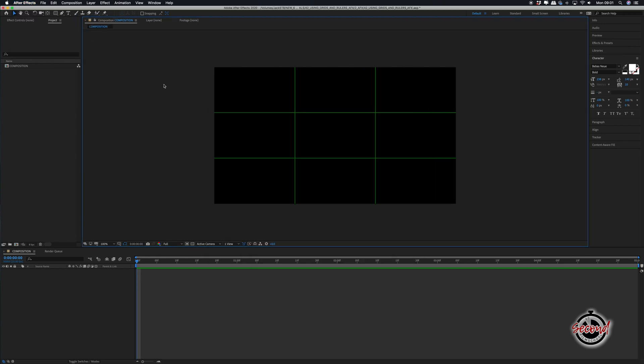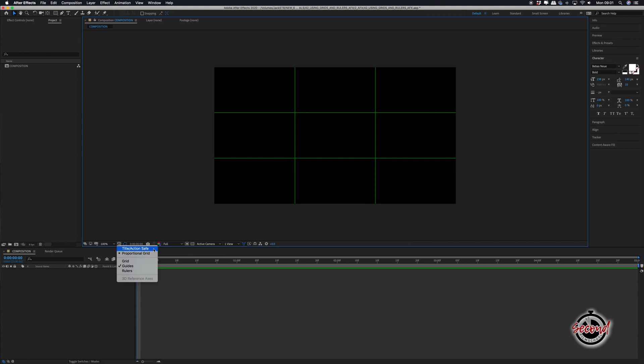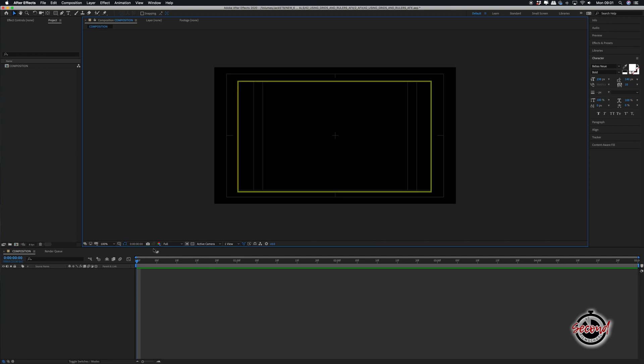Next is the title action safe grid and traditionally in TV and broadcast media this grid is used to help with positioning. The outer ring shows the area which it was considered safe for action to take place in and the inner ring was the area considered safe to put titles in.